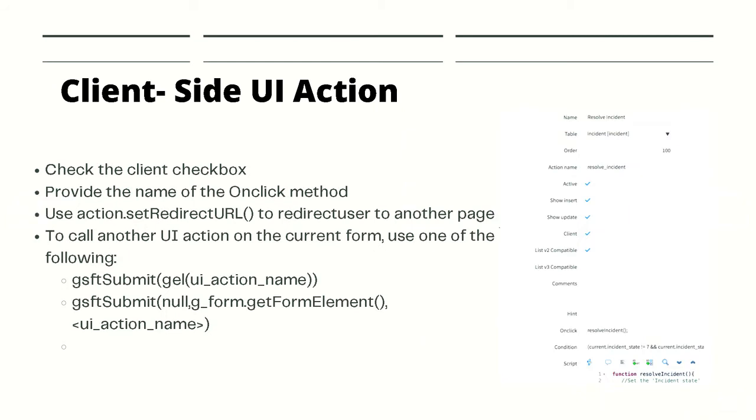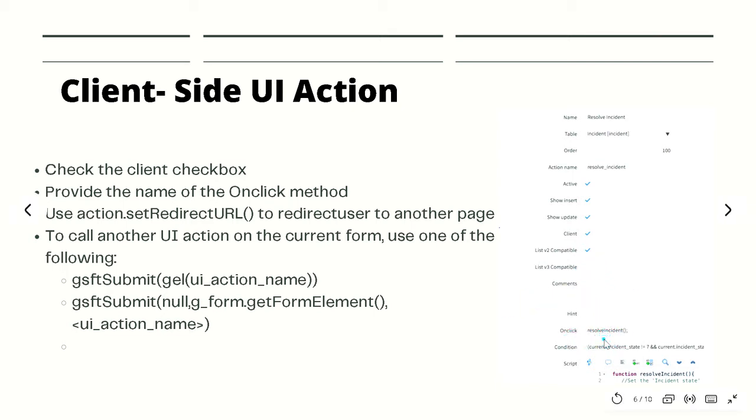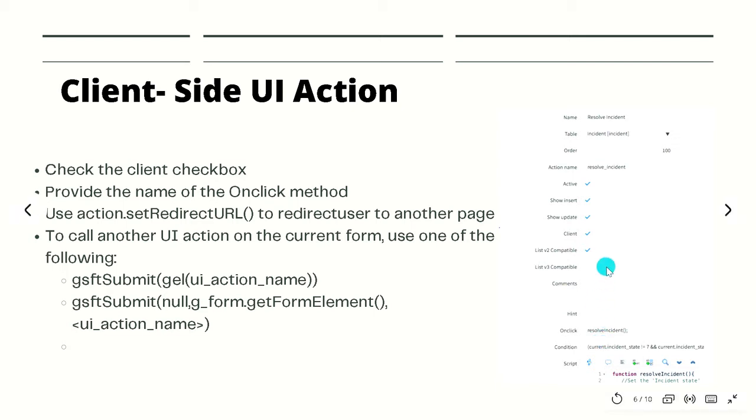Let's have a look at client-side actions. If you would like a specific action to be client-side, we would make sure that the client checkbox is selected. By selecting the client checkbox, we will then see an onClick function over here, the onClick string, and there we will specify the name of the method we would like to invoke when the user either clicks on a button or link or whatever. In this specific example, when the user clicks on the UI action, the resultIncident function will be called.